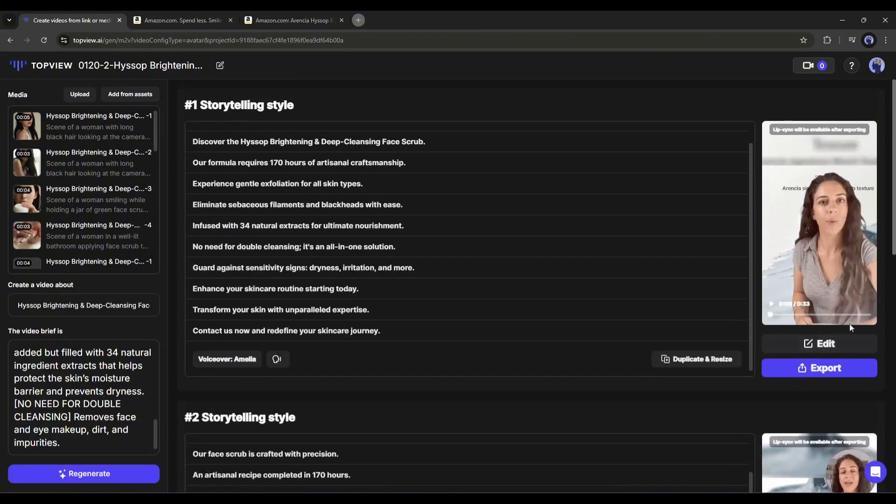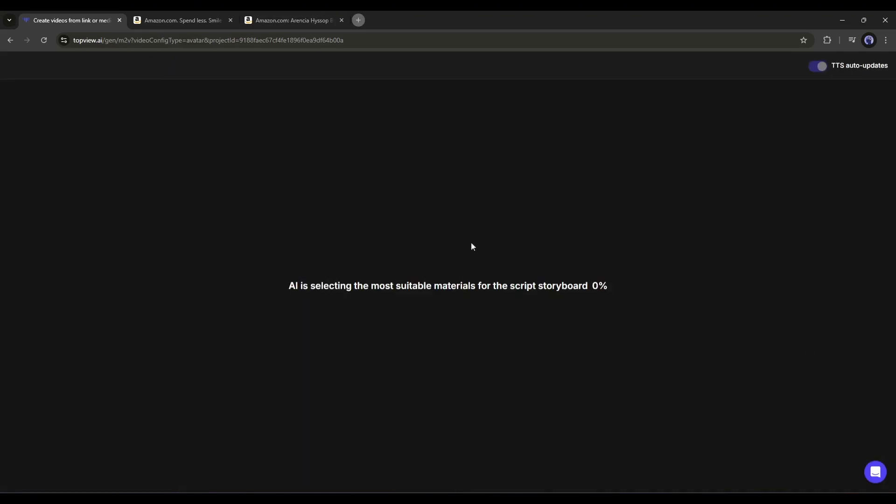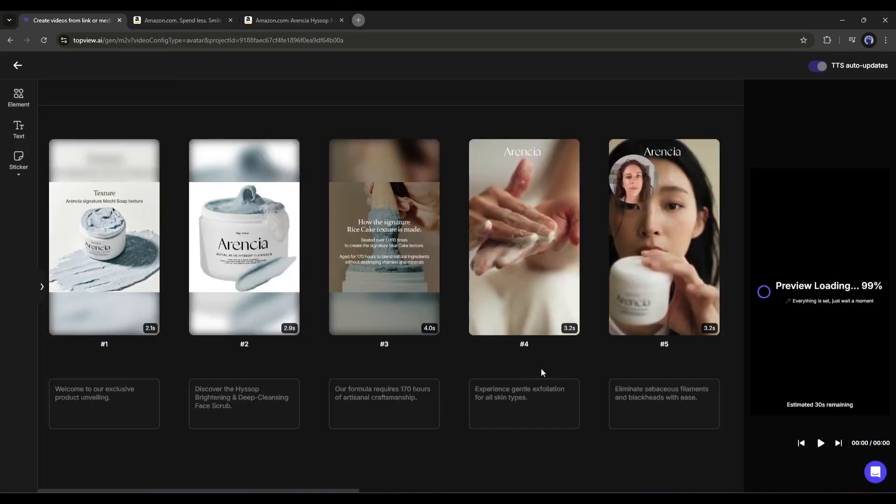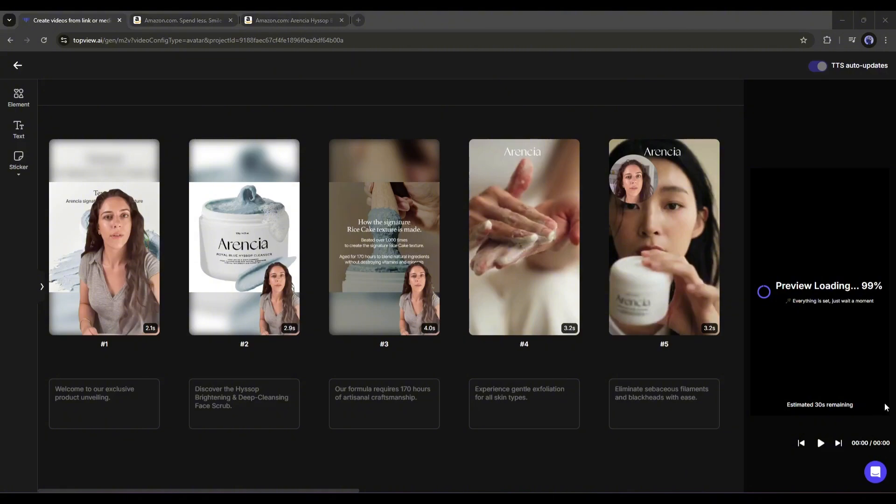Now, using the same method, you can generate the third video. All right, now to download the video, click on the export button. However, if you think your video needs customization, click on the edit button from here. Let's see what it offers in editing. This is the TopView video editing interface. Here you can notice all the scenes it generates for us. Now you can customize the scenes.